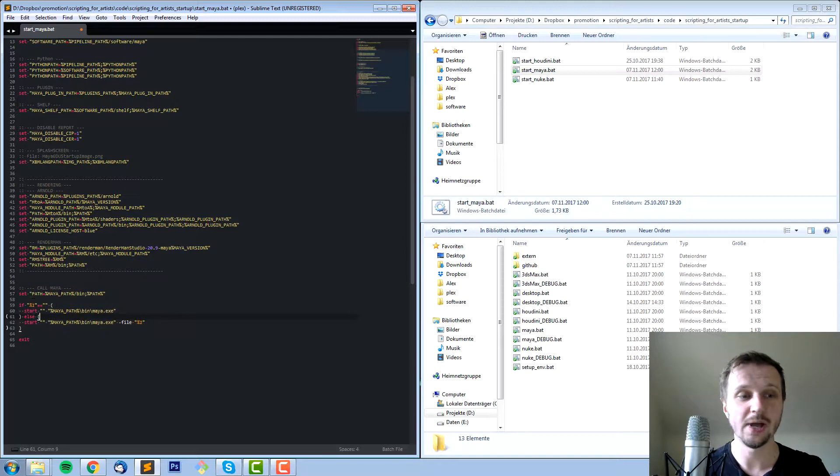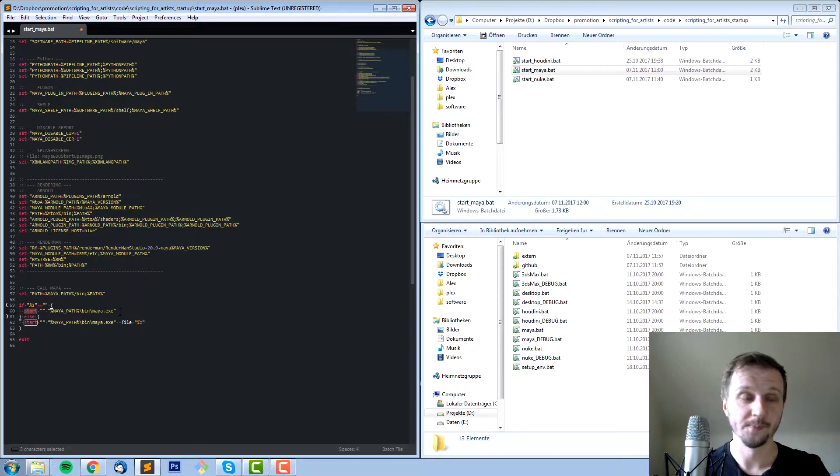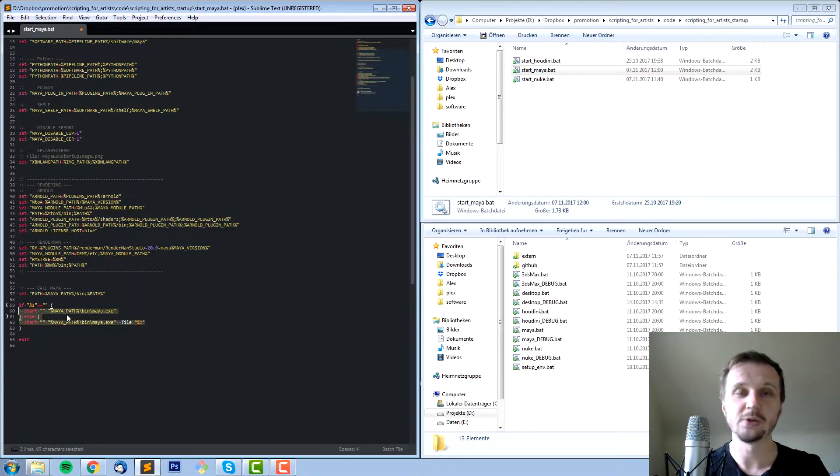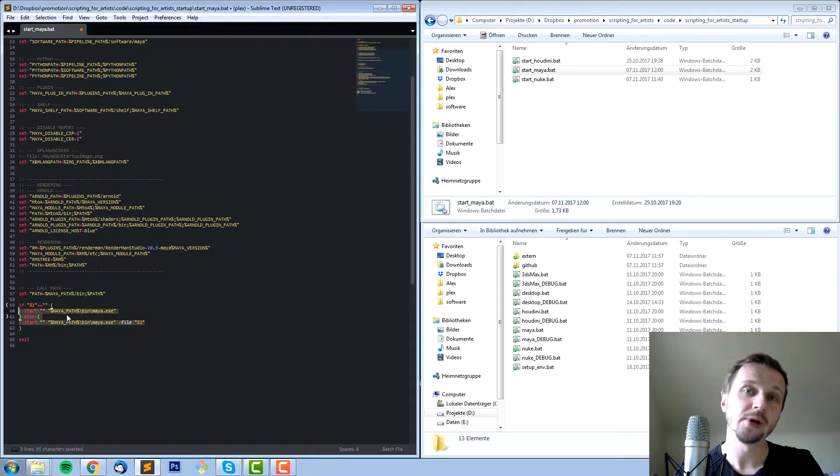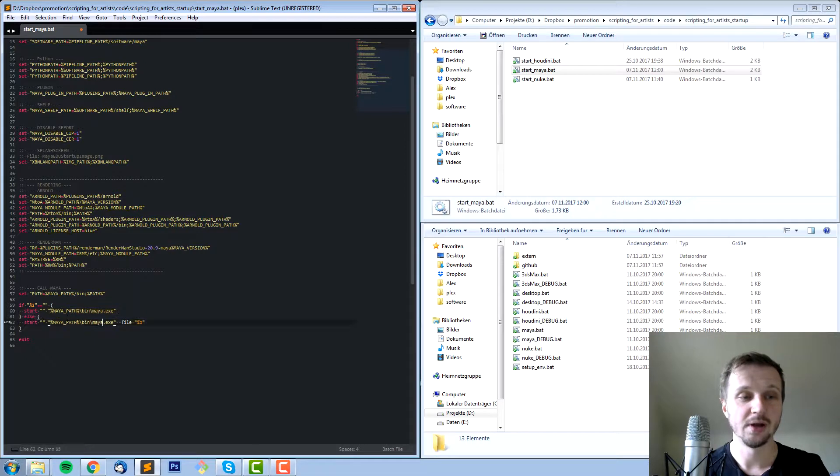Last but not least we call Maya and start it. We set up some path and then we just say start Maya. The only thing I do here is it makes a difference between starting Maya purely or starting Maya opening a file. That's what this thing is about here.